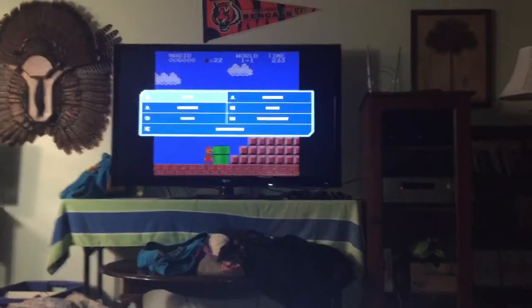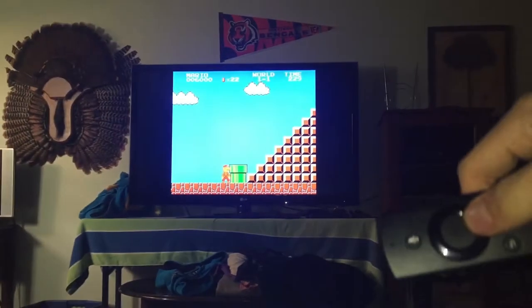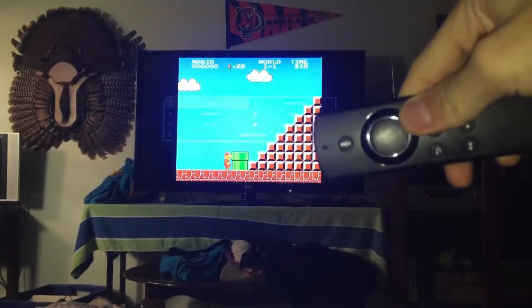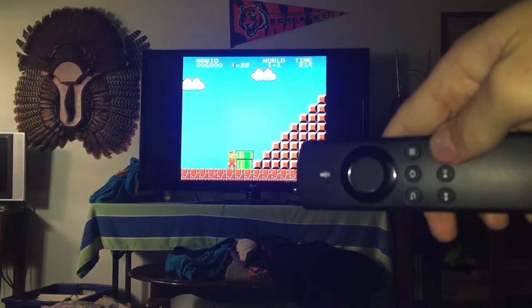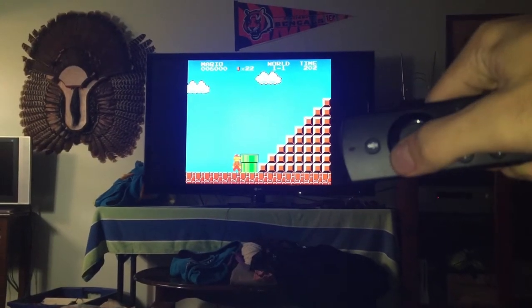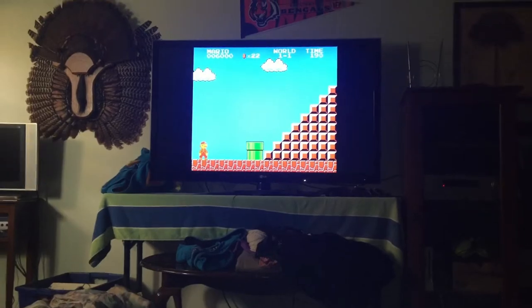What's up YouTube? Today I have a different type of video — I'm going to teach you how to play classic games on your Fire Stick or Fire TV. Here's just some proof of me playing. There's the A button, back, forward, everything like that.